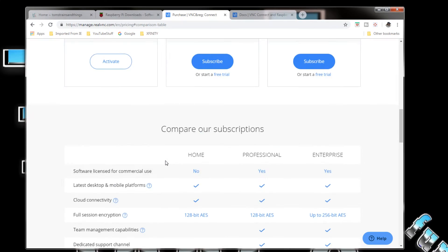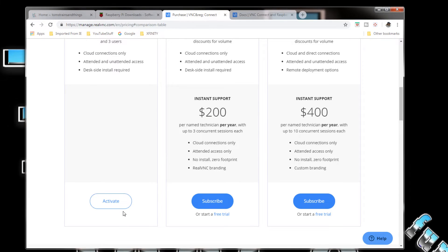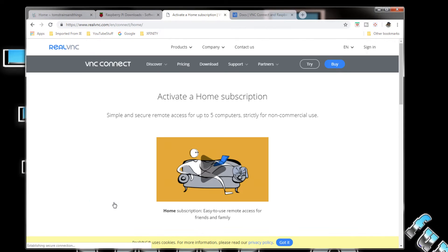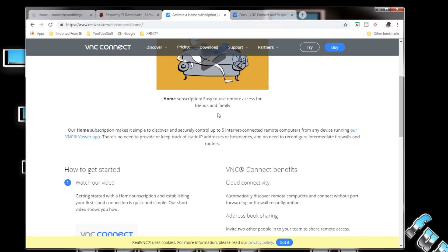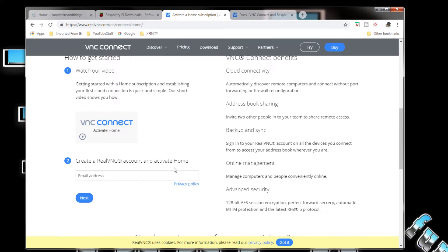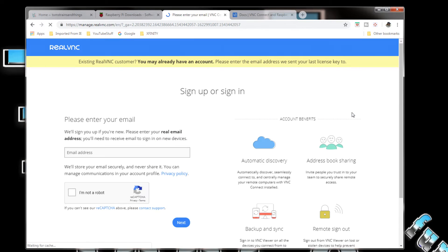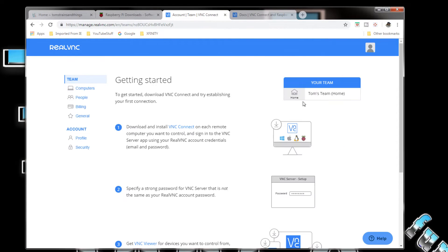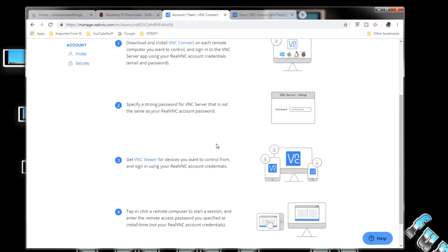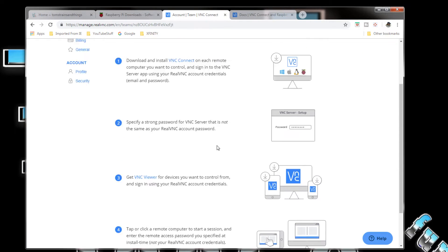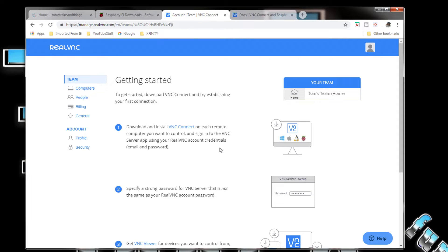Since I already activated my account, all I have to do is sign in. But what you'll do is create an account and a password. We'll come up here and activate a home subscription. I already created a VNC account and activated home. I guess all I have to do is sign in here. Email address, there's my email address. I'm not a robot. Tom's Team Home, okay that's what I want.